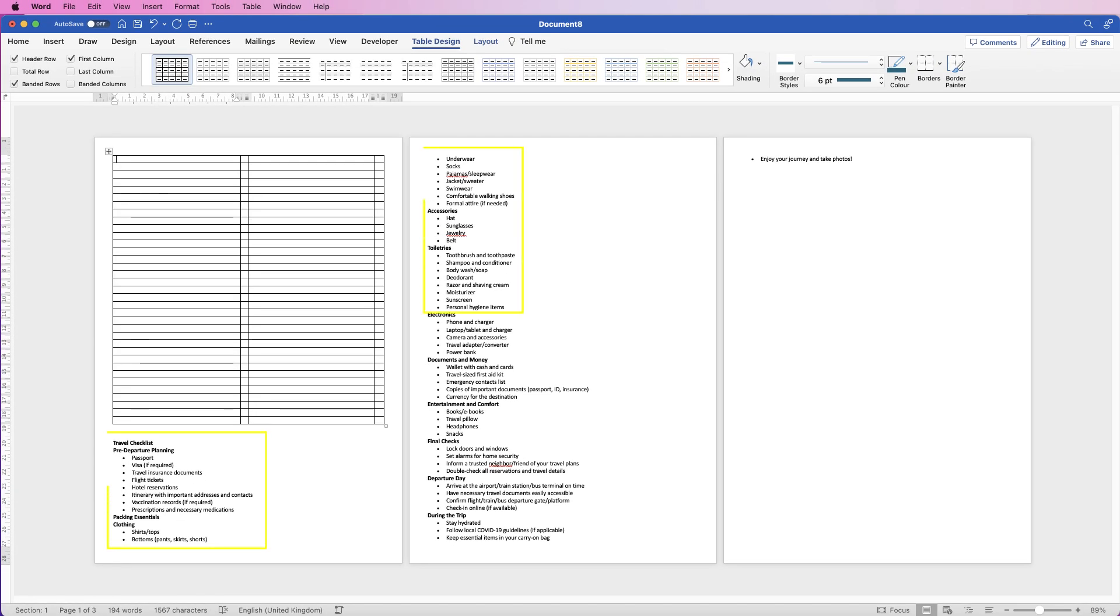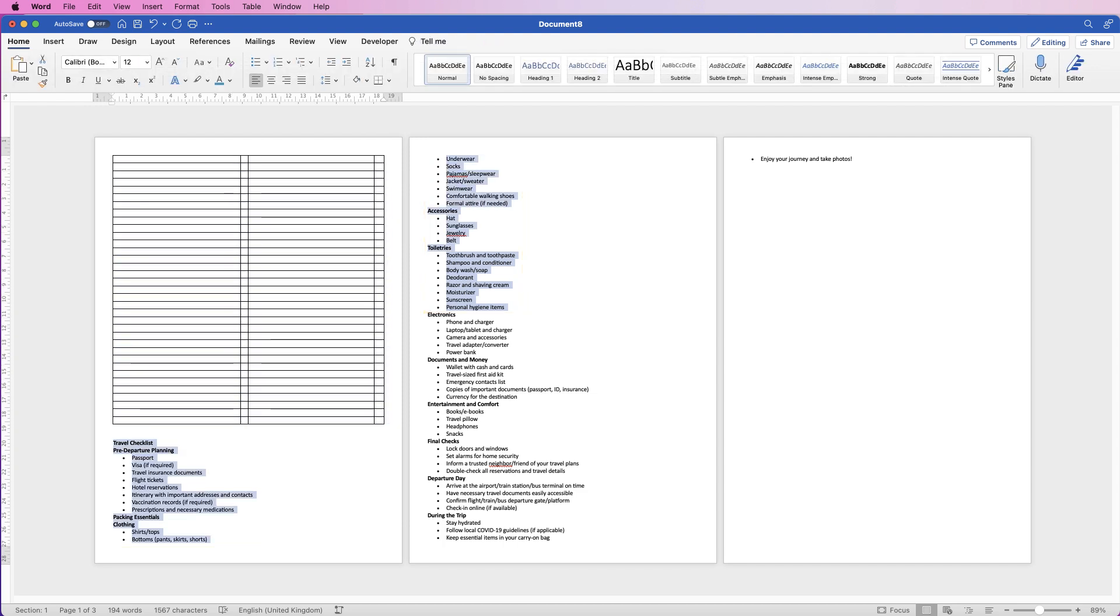And I'm going to select about halfway down, which I think is about here, click and drag and select those elements there. Then I'm going to copy it, Command-Control-C.